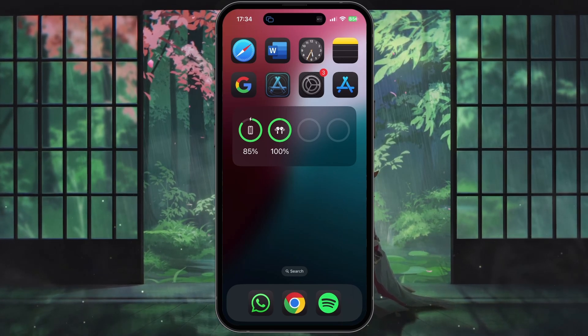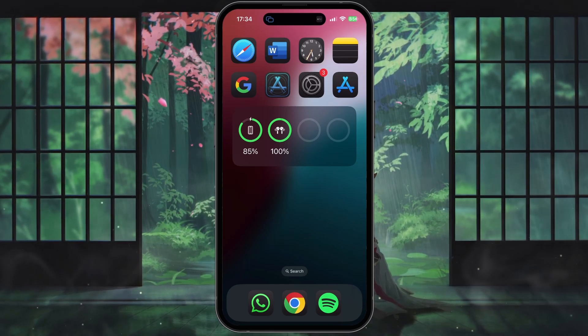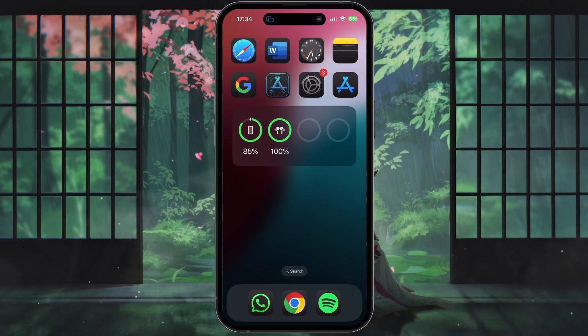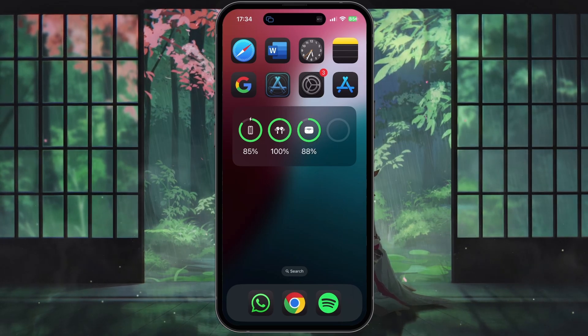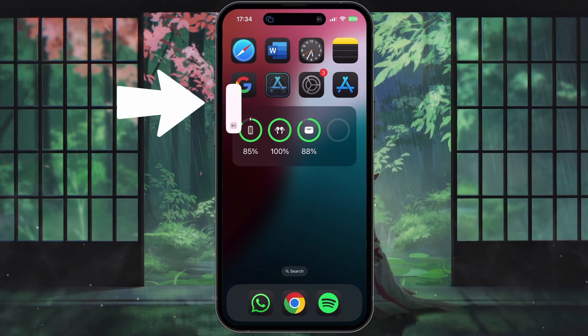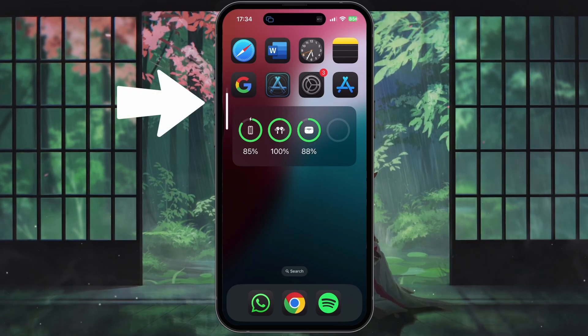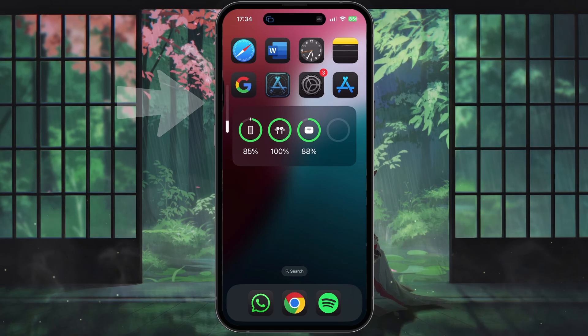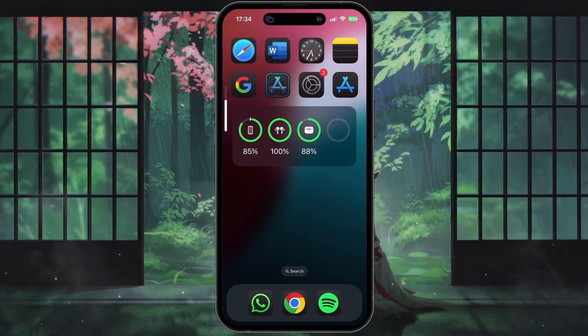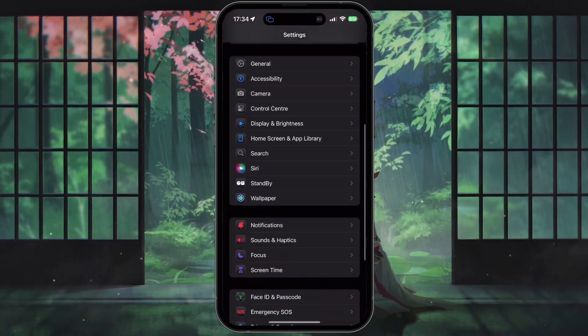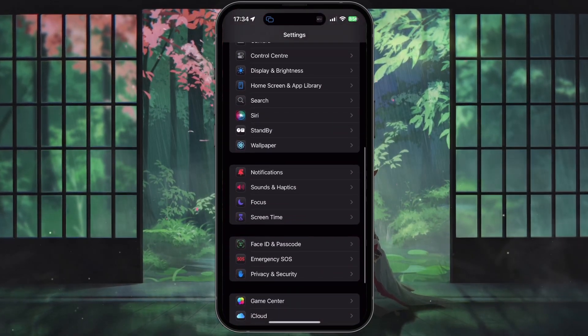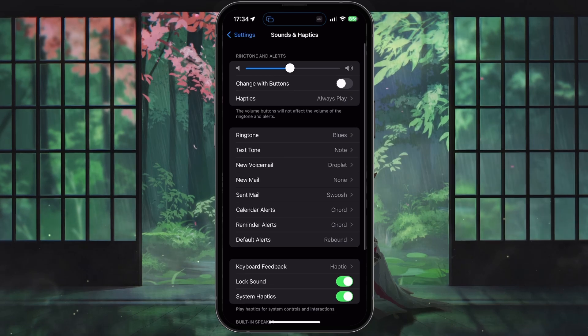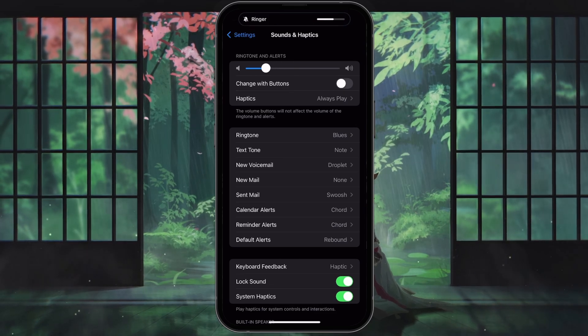Sometimes the simplest solution is to turn up the volume. You can increase the in-call volume by using the physical volume buttons on the left side of your device. Alternatively, open the Settings app on your iPhone, select Sounds & Haptics and drag the volume slider to the right to increase the volume.